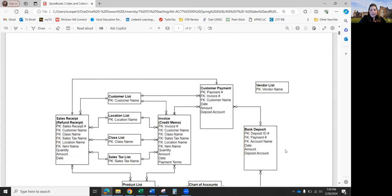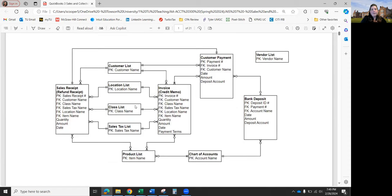This is the UML diagram for sales in QuickBooks. We have the Sales Receipt or Refund Receipt event — a refund receipt is the opposite of a cash sale. Then there's the Invoice event, or a Credit Memo as its opposite. We also have the Customer Payment event and the Bank Deposit event. The other elements are type/classification tables, resource tables, and agent tables — like the Customer List as an agent table.